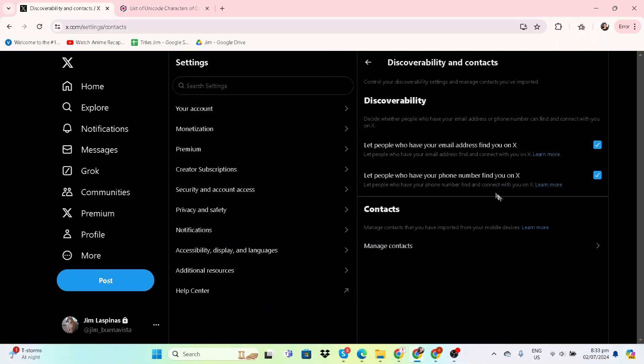So here, if you have your email address or your phone number anywhere outside of Twitter—I mean X—you can just click this off if you don't want those people who found you somewhere else to follow you on Twitter. And there you have it.